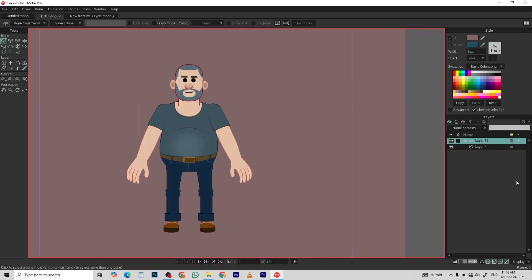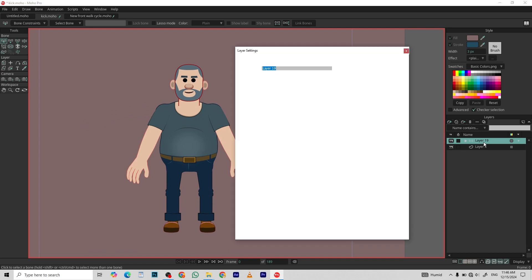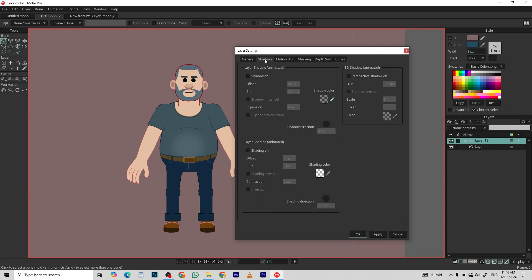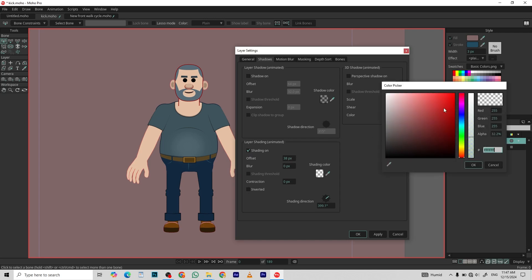To add the highlight on this character, simply just go to layer settings and shadows. Turn on this shading. And pick the color whatever you want. For example, I pick white.